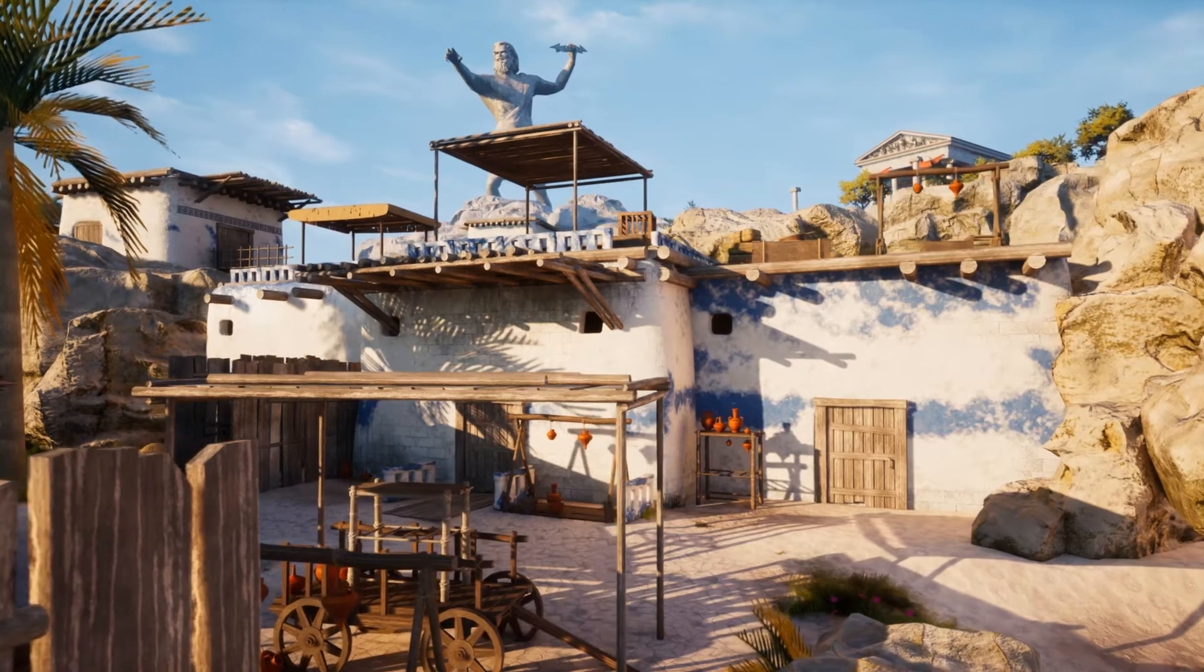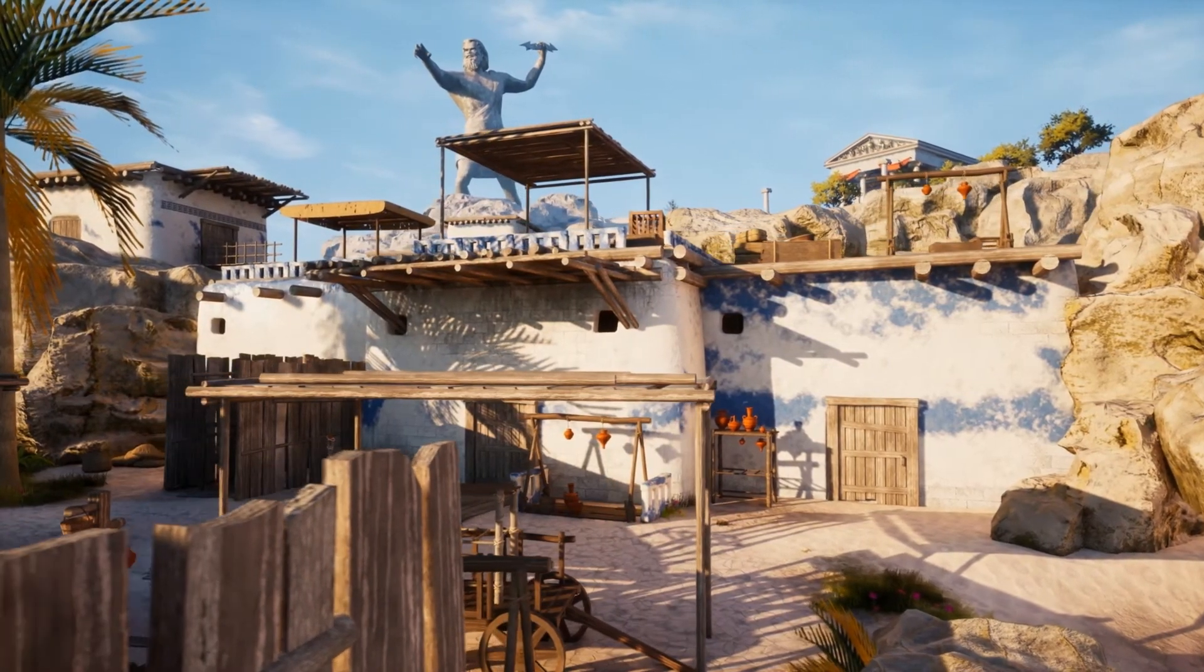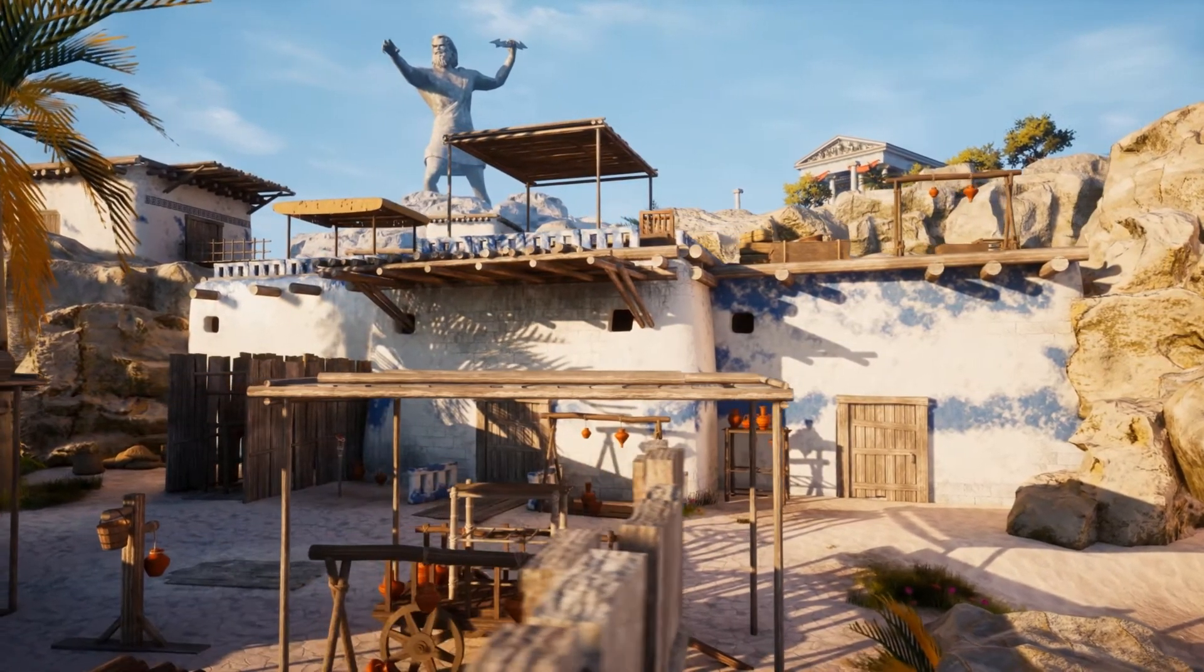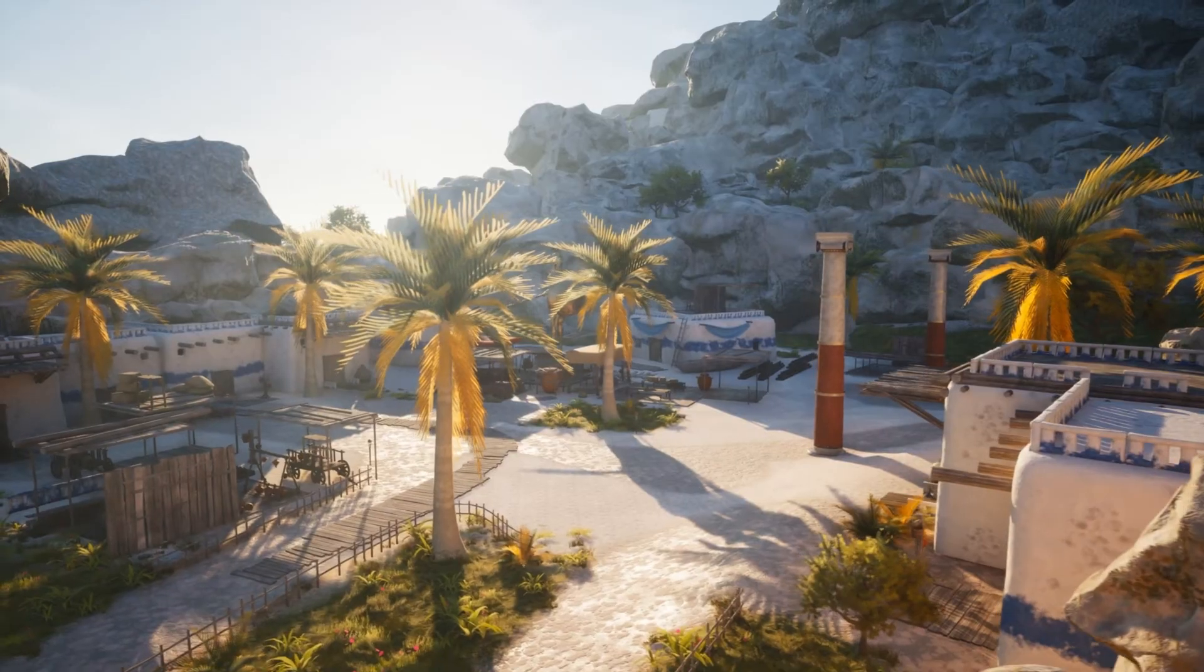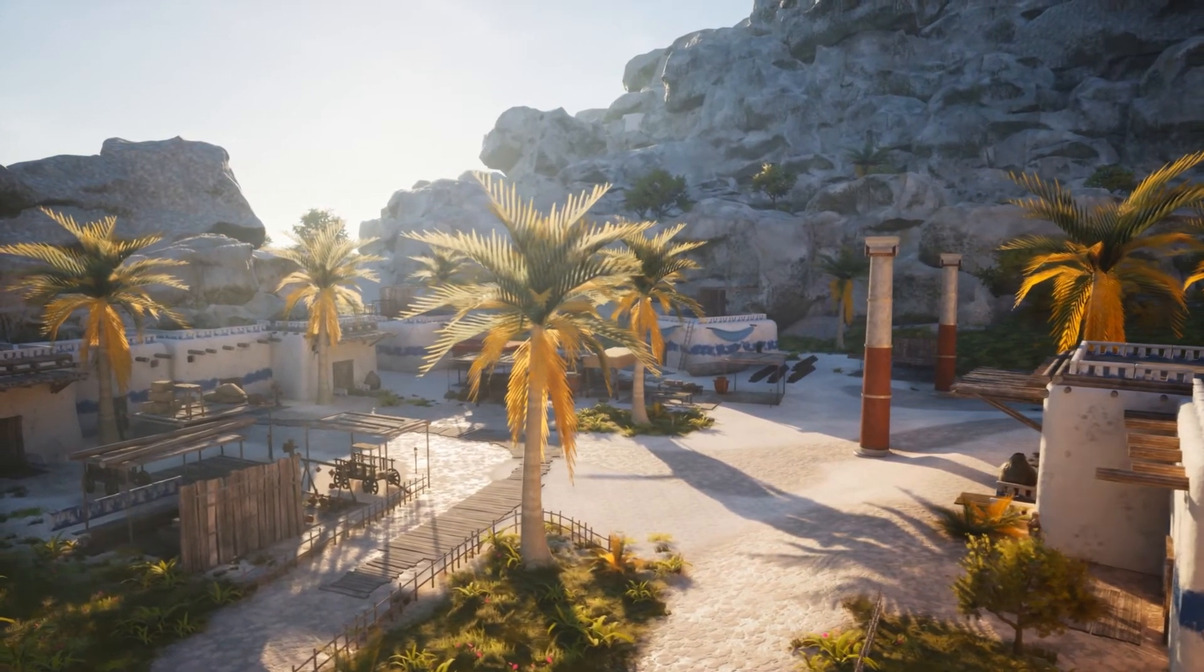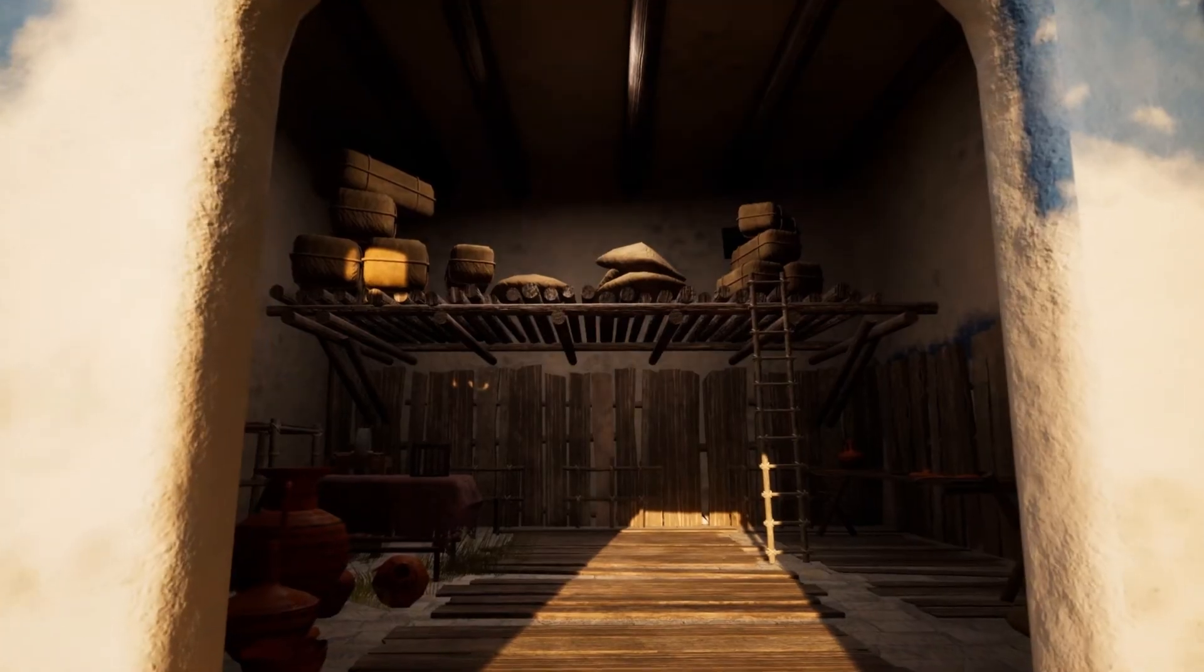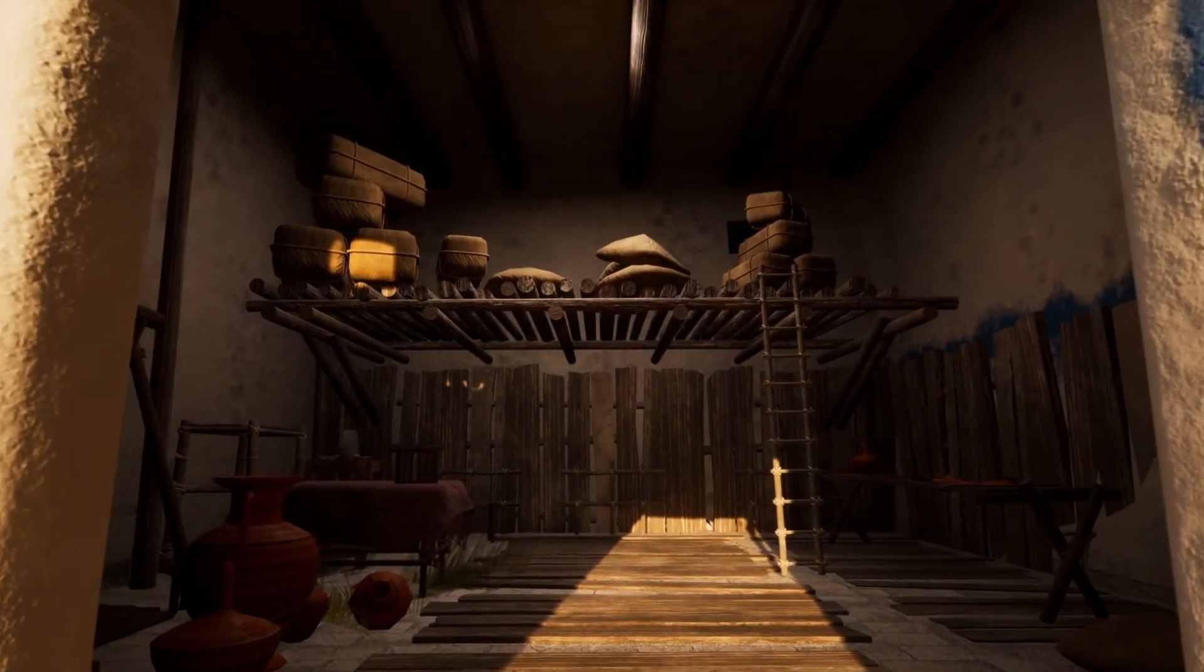130 static meshes. 5 decals used for grunge and ornament. POM is used on surfaces like bricks and sand. Vertex paint is used on houses. And procedural foliage.